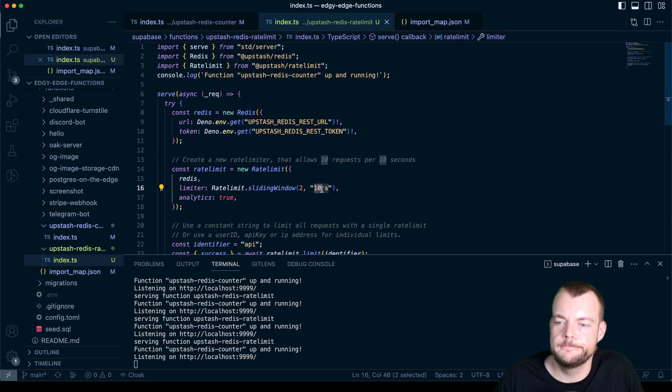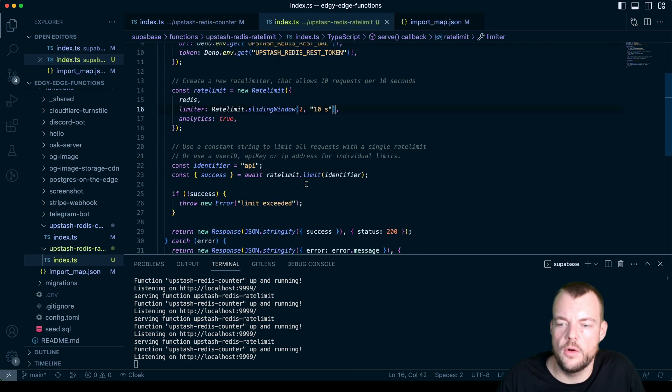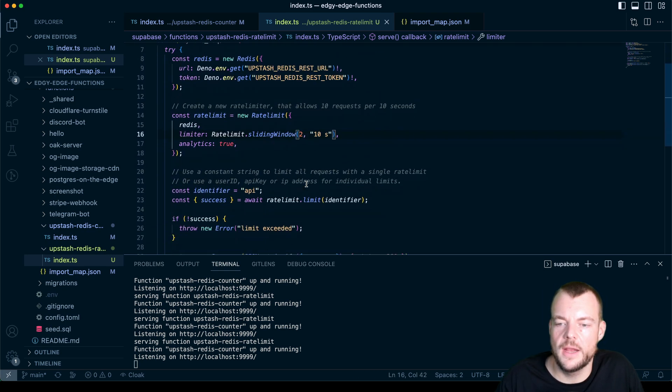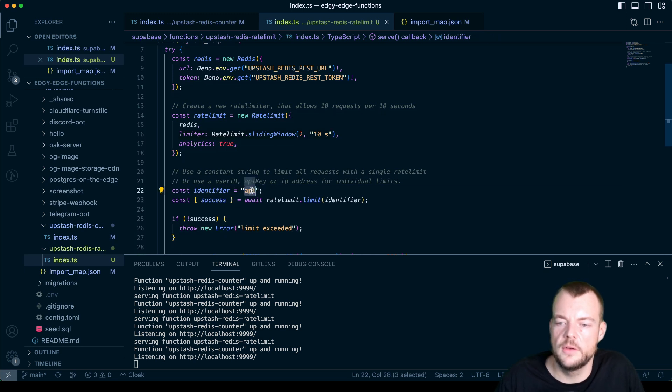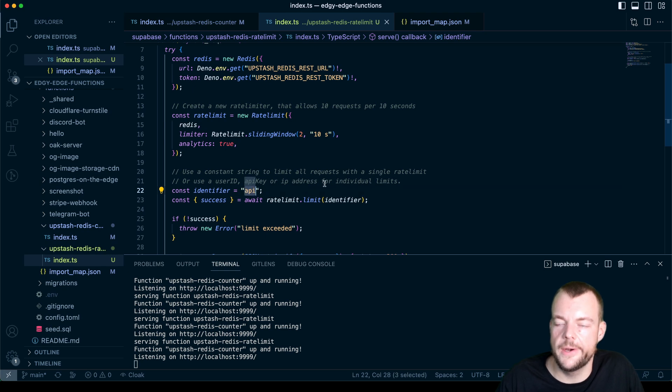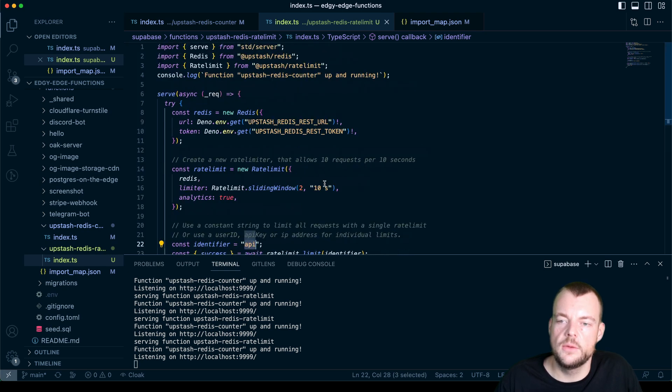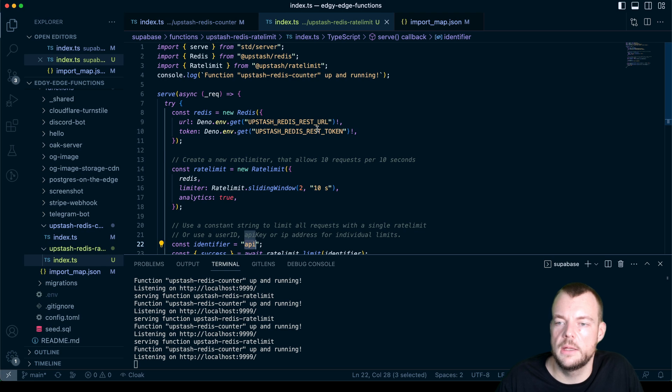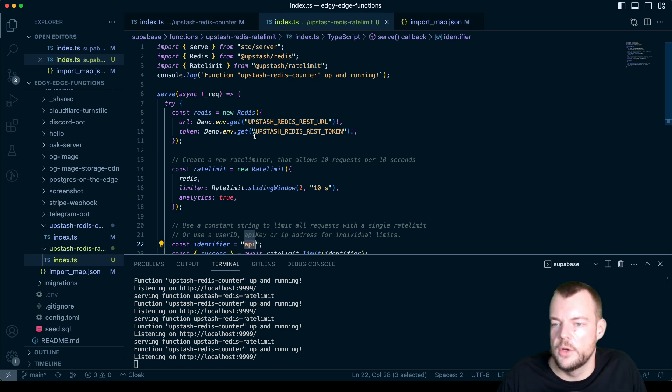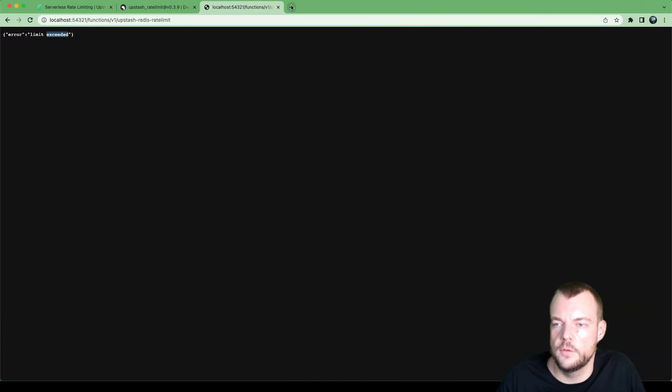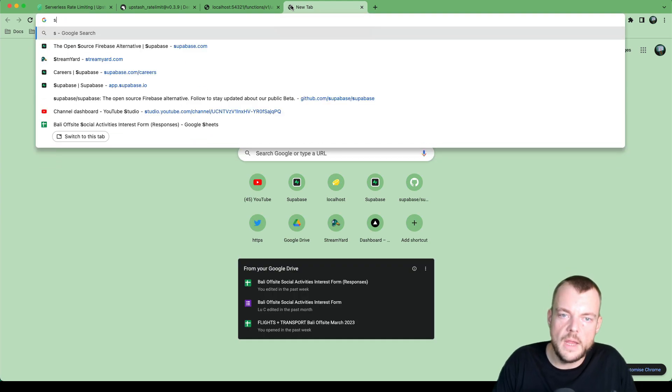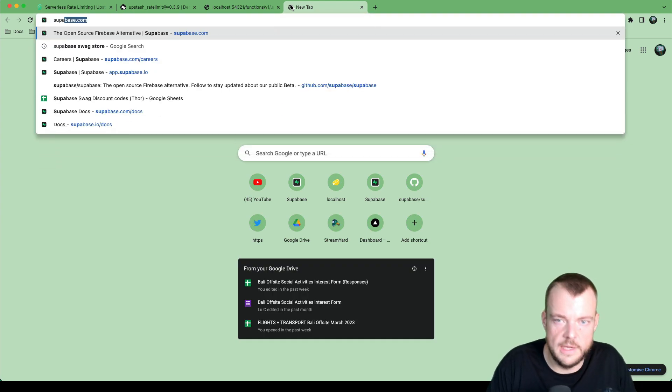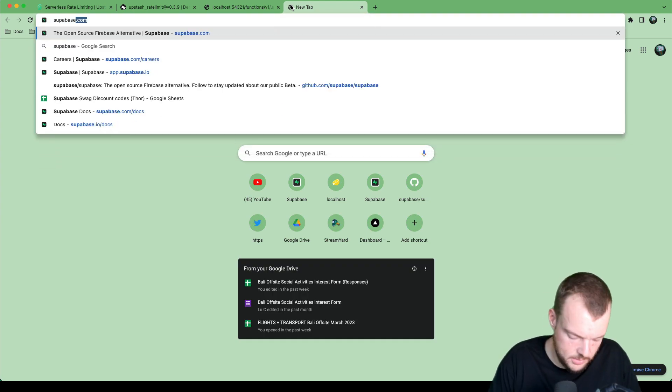Now, this is not necessarily that useful because we're just kind of rate limiting on this API identifier. I think one scenario that might be a little bit more interesting is to combine this with Supabase auth.